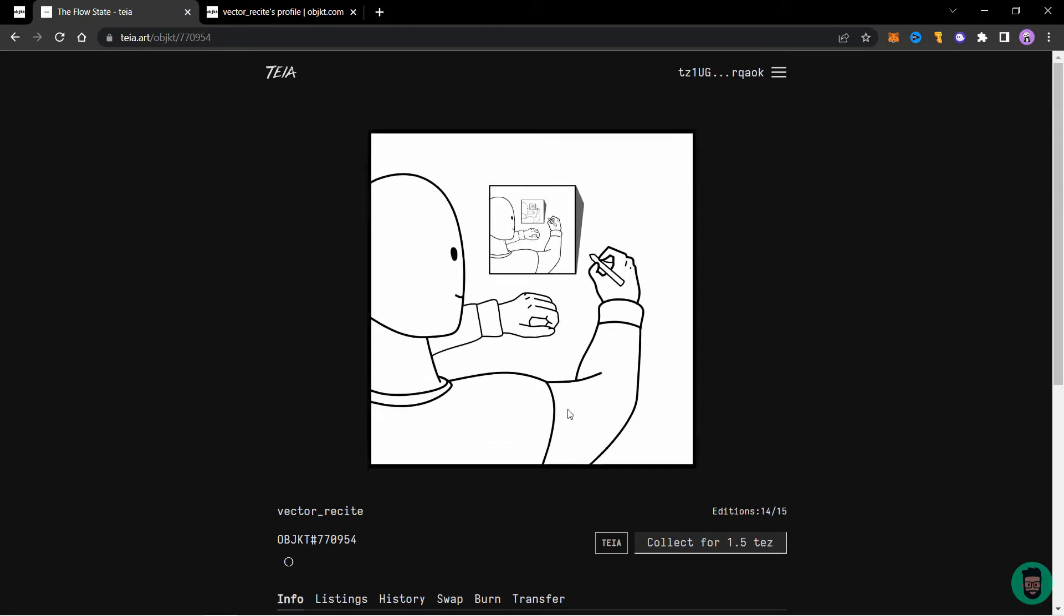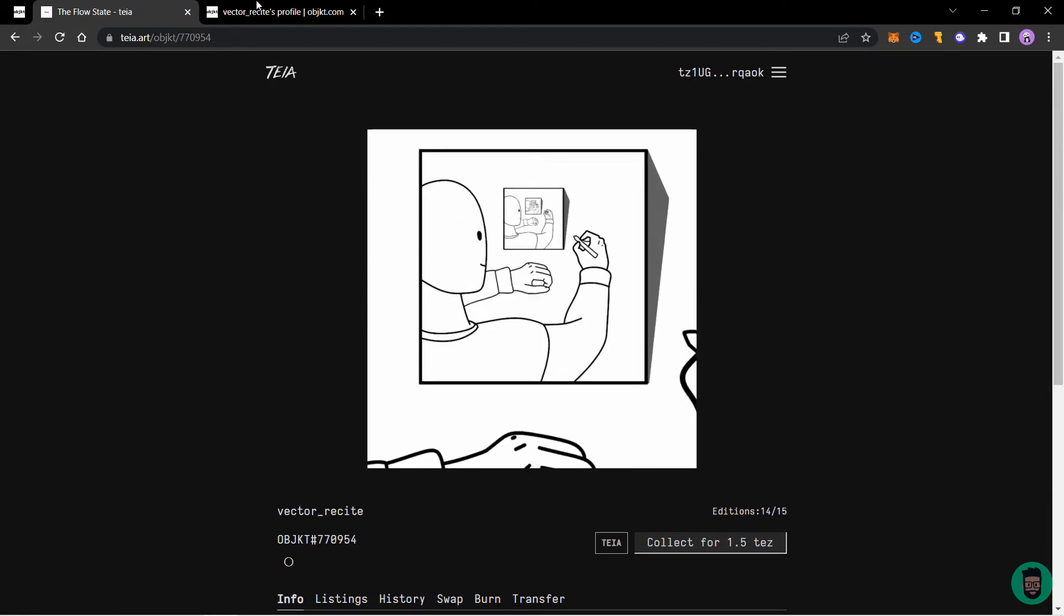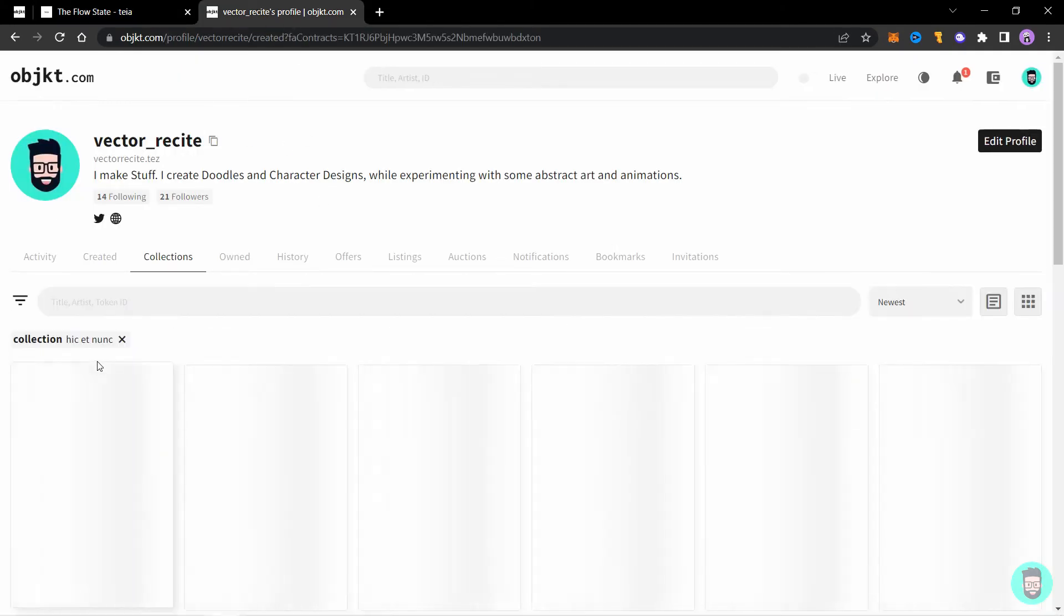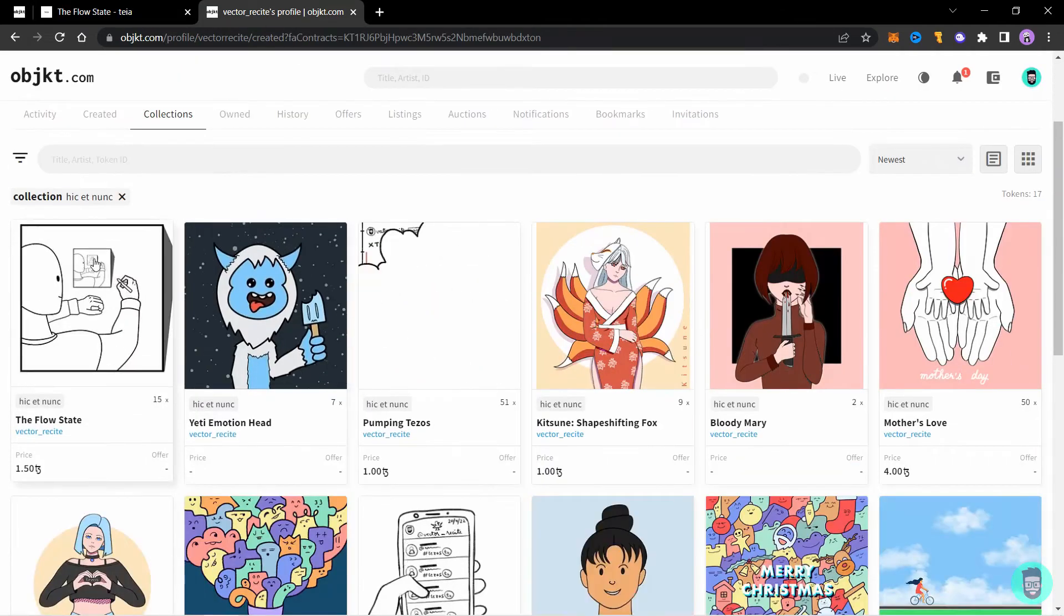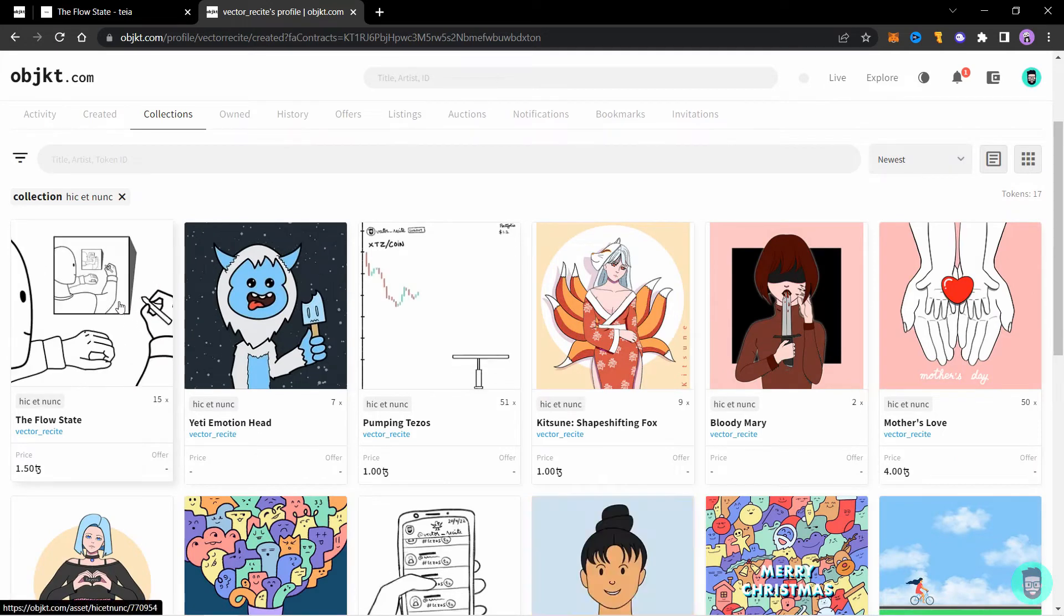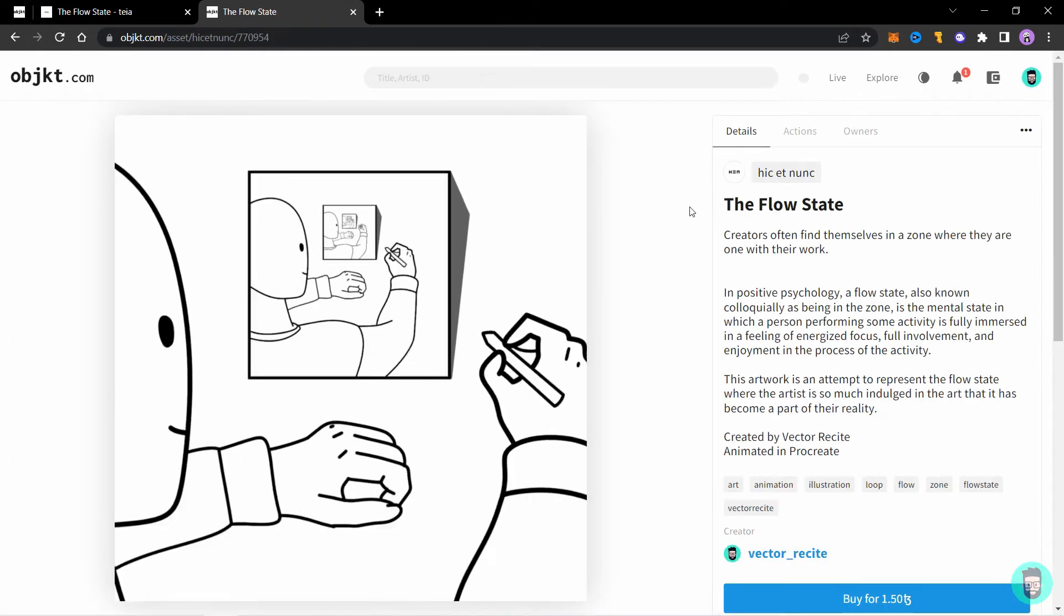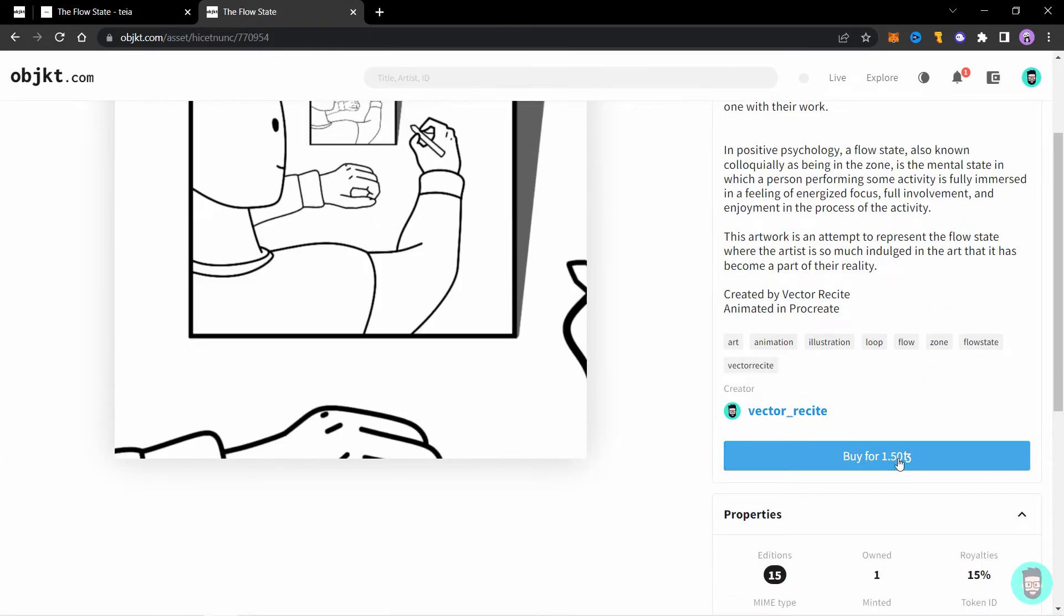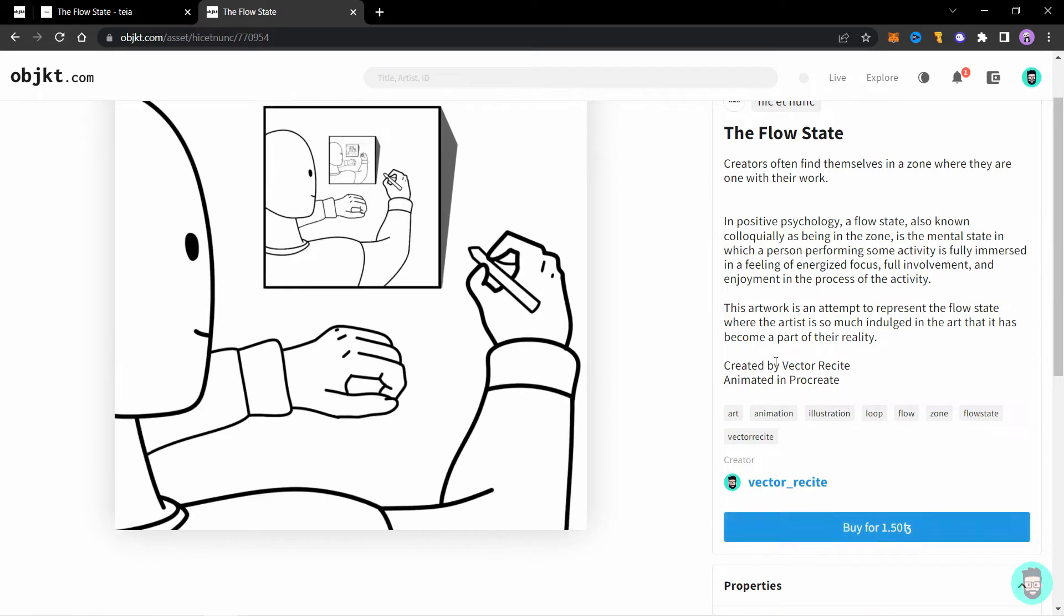One interesting thing to note is if I go to my OBJECT profile and click on the Hiket Nang collection, you will see the flow state here also. So if I open it, you can see a buy button here also.